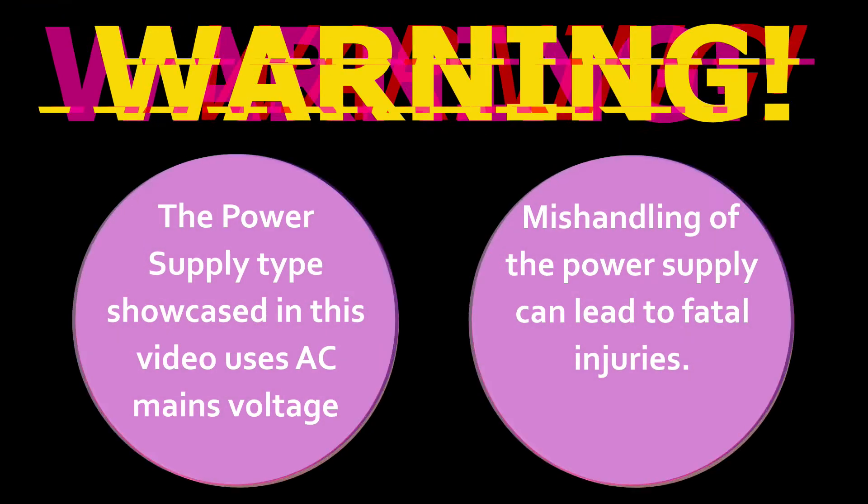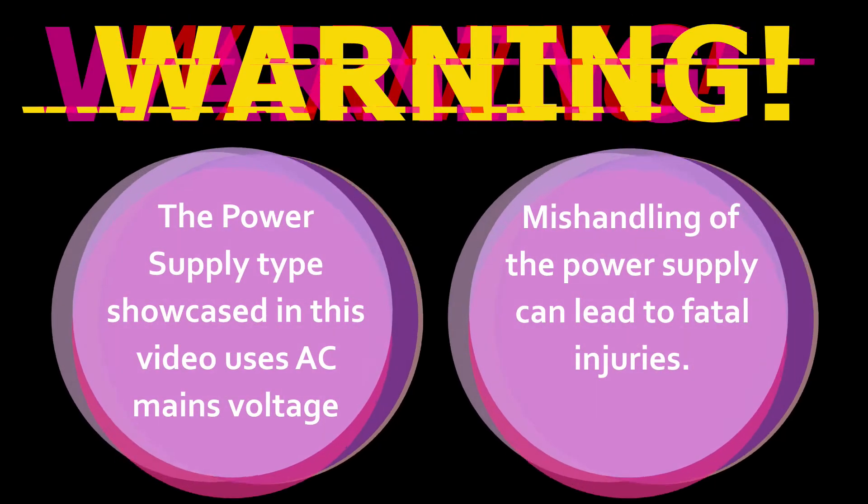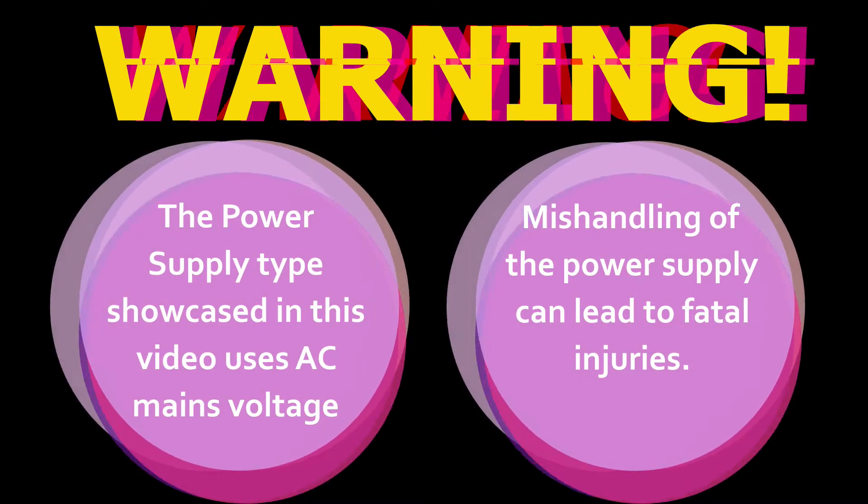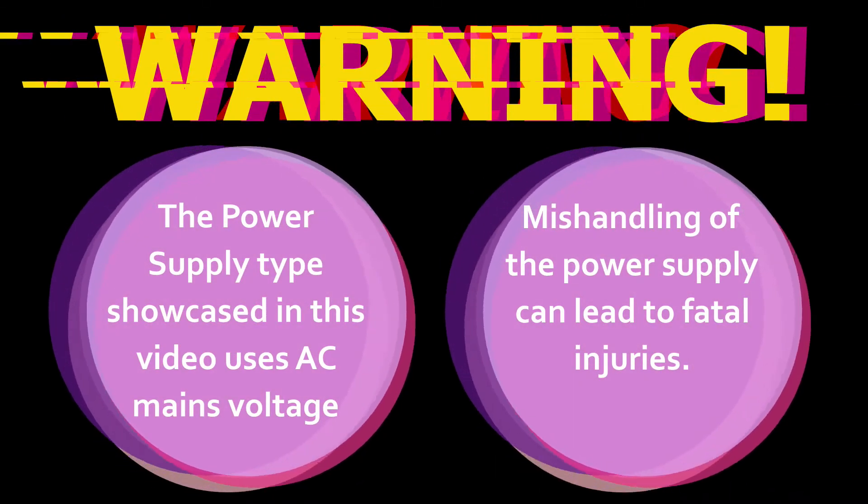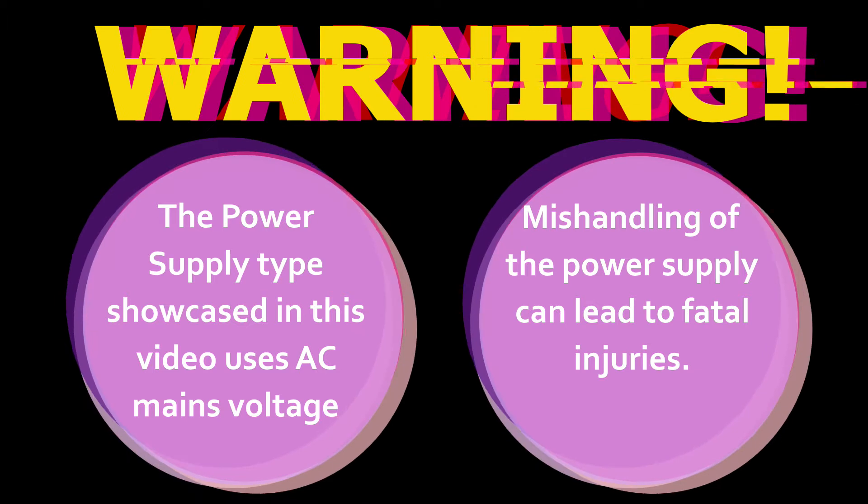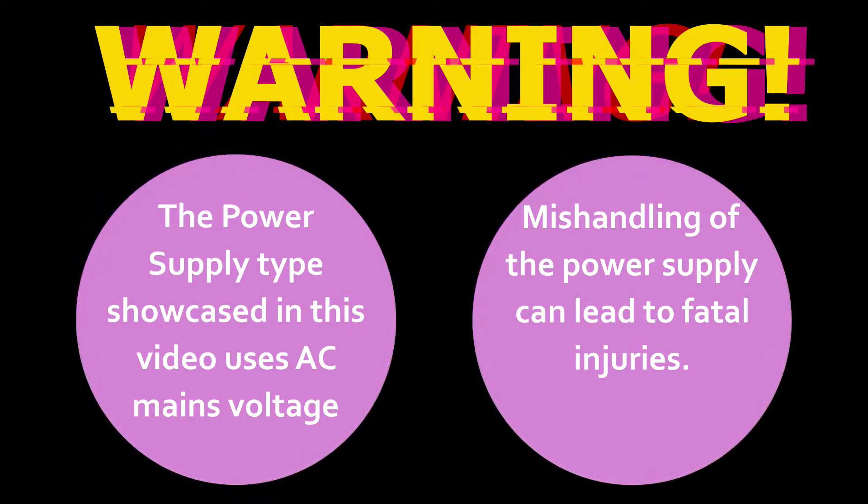Warning! The power supply type showcased in this video uses AC mains voltage. Mishandling of the power supply can lead to fatal injuries.